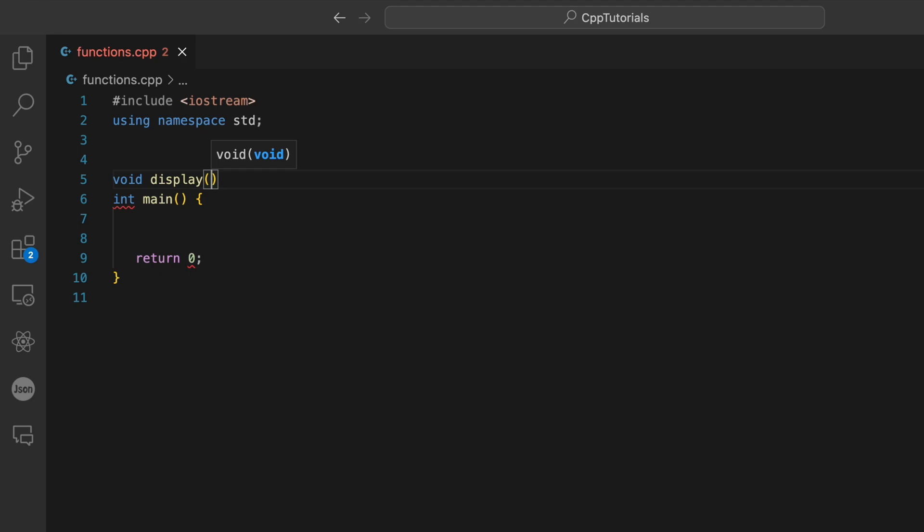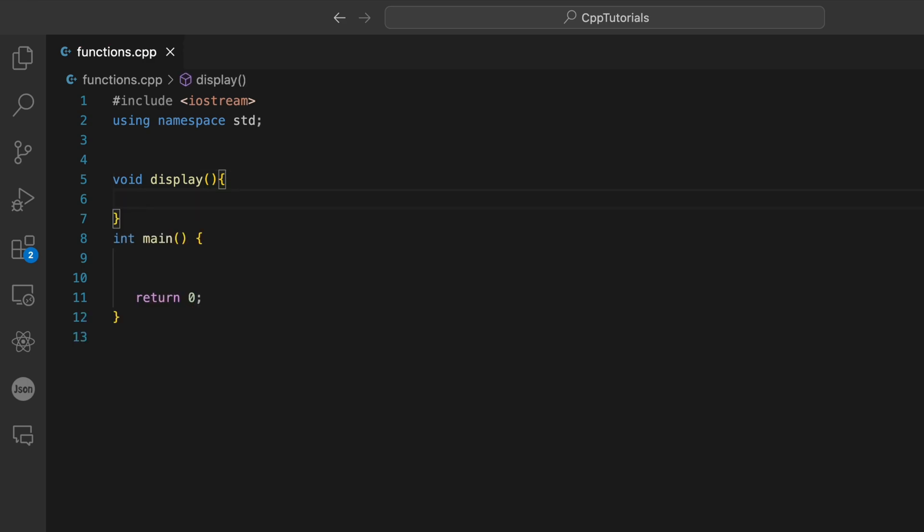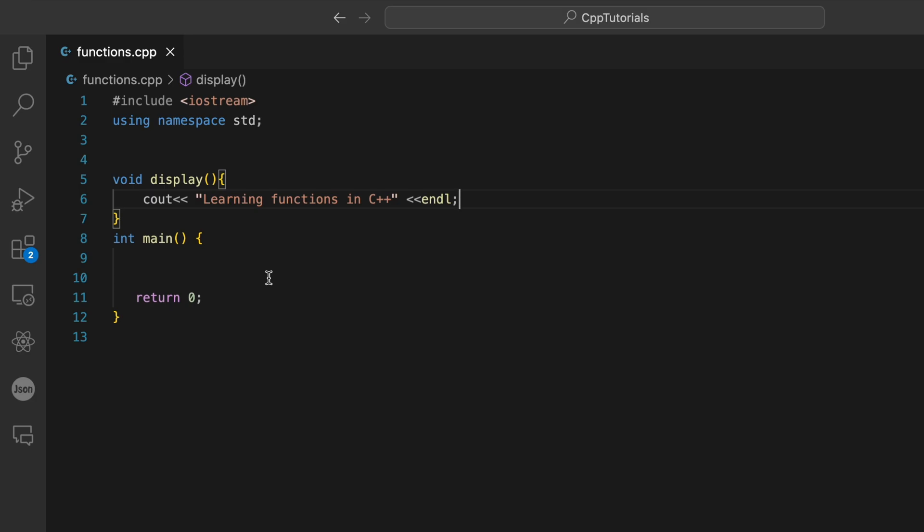After parentheses, next we need to add curly braces. Between these curly braces we're going to write the statements or the action that we want to perform in this display function. Here for demonstration purposes we're going to print out "learning function in C++". Now we have a function called display. Whatever we've written between these curly braces is called the function body.